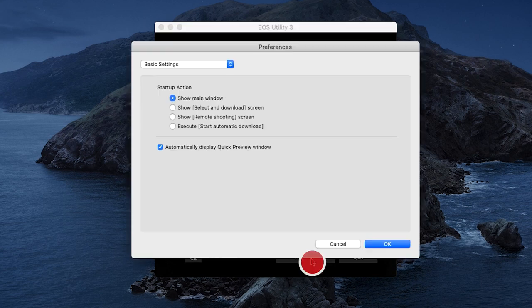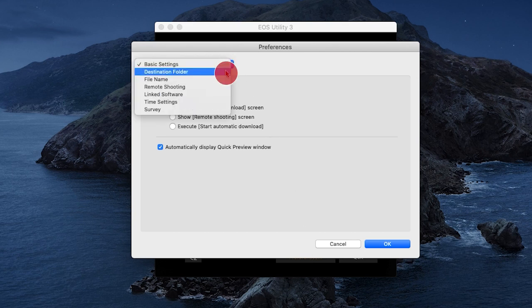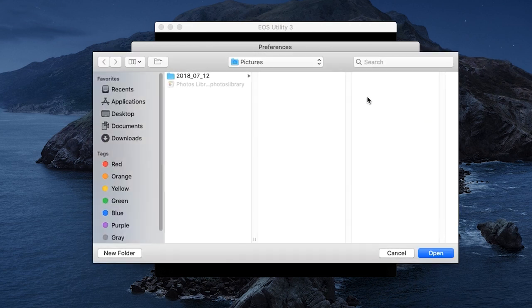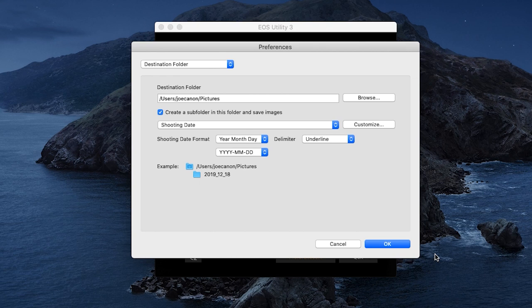Click on Preferences. The Preferences window will appear. Click on the drop-down arrows and then select Destination Folder. By default, your photos will be saved in the Pictures folder. Click Browse to change your folder location. You may choose a folder that you've already created, or you can click New Folder to create a new folder in a new location on your hard drive. Click Open when you're finished making your selections. Back on the Destination Folder menu, review the options for creating a subfolder. Make your selections and then click OK.